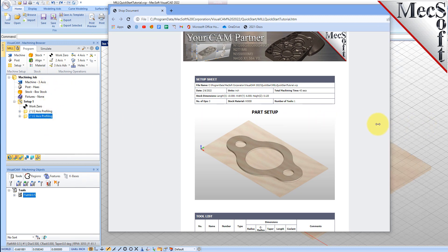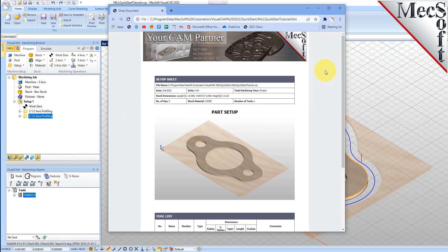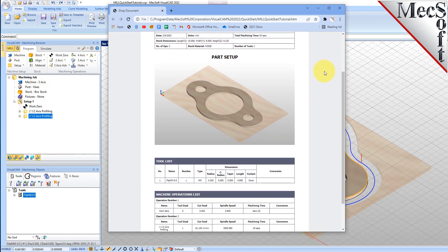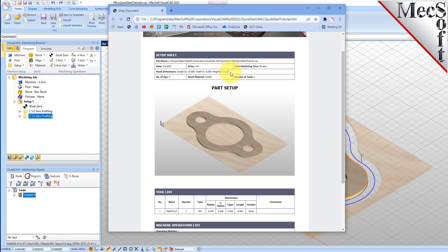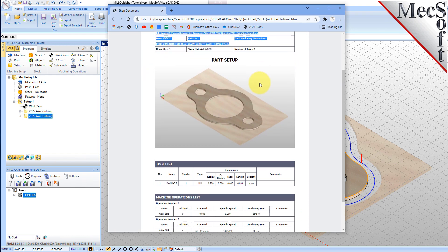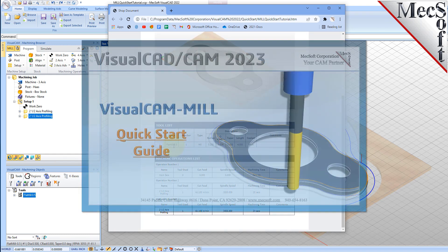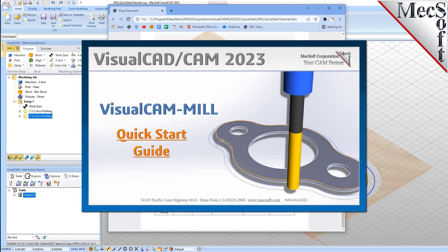This completes the Quick Start tutorial of the VisualCam Mill Module. For further assistance, you can visit the online help supplied with the program or visit www.mechsoft.com for additional tutorials. Thank you.